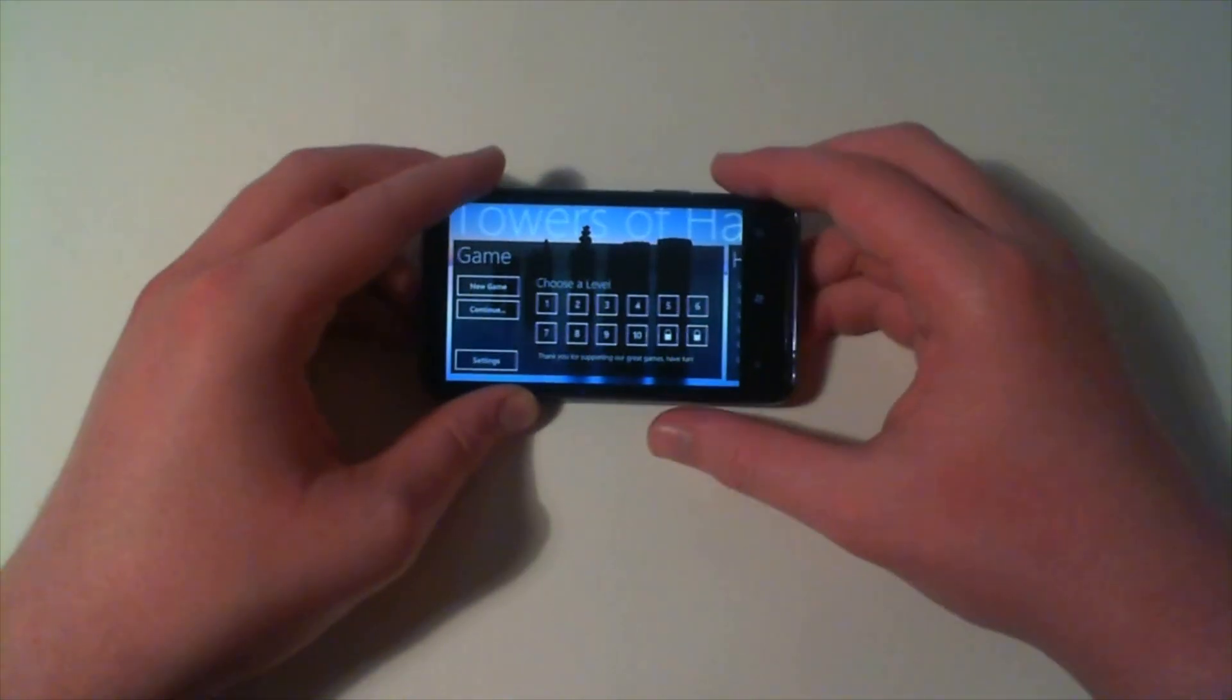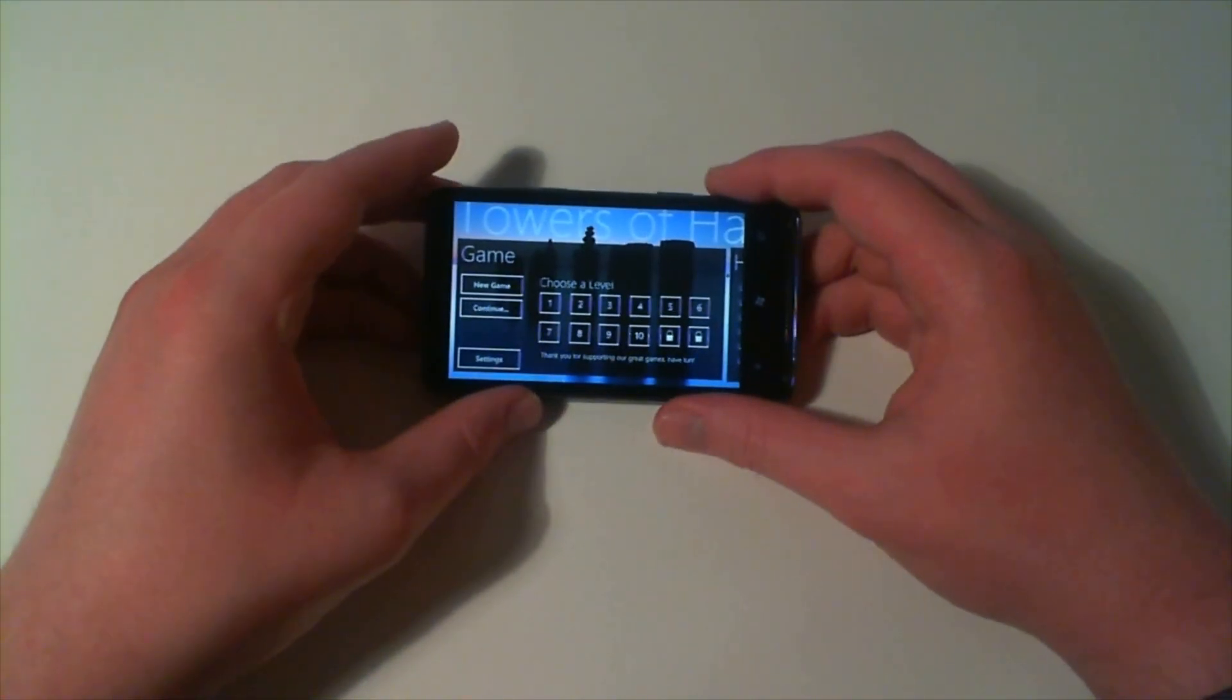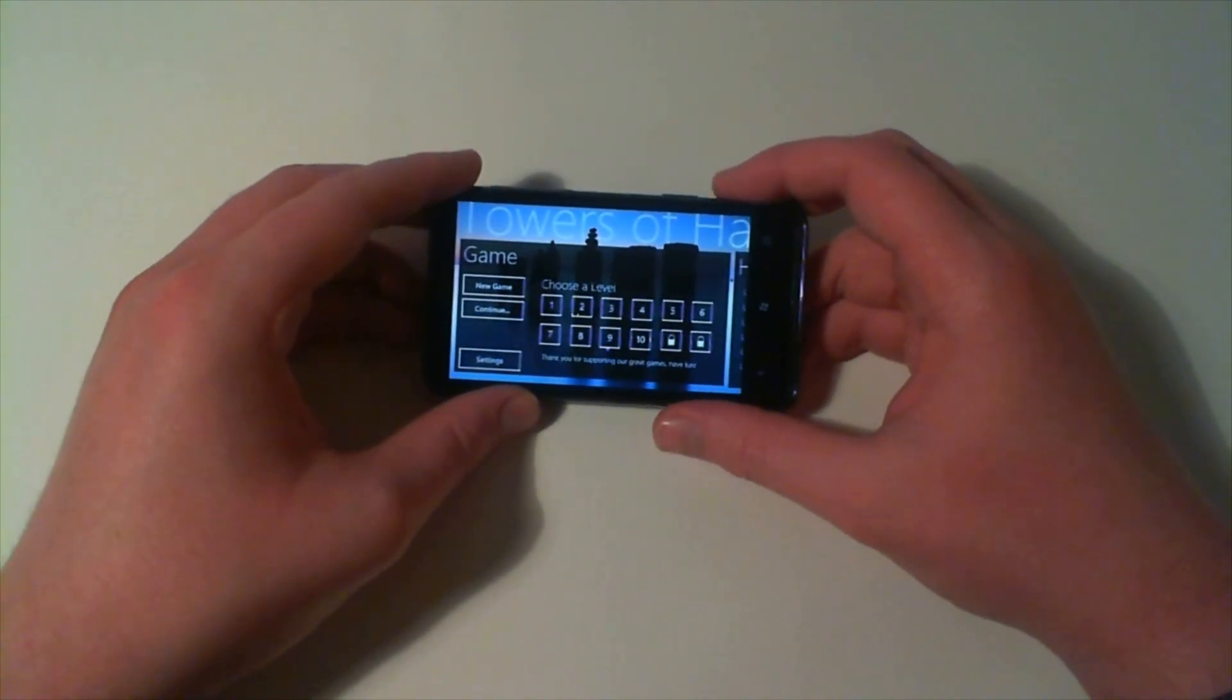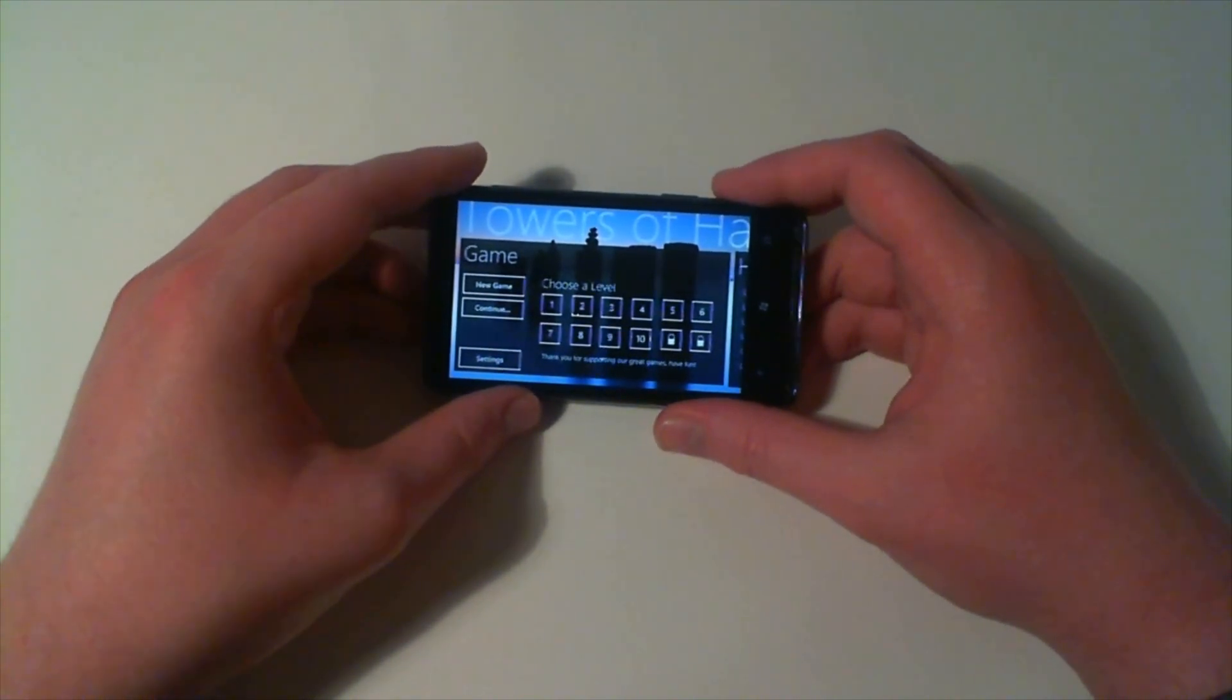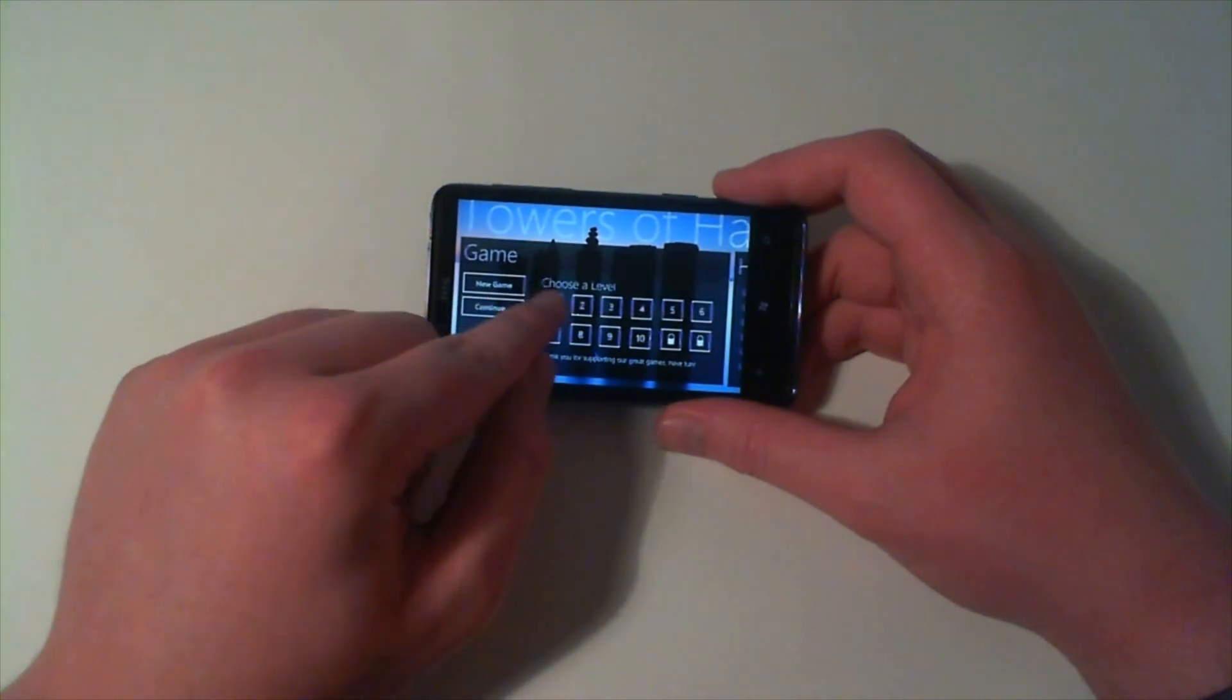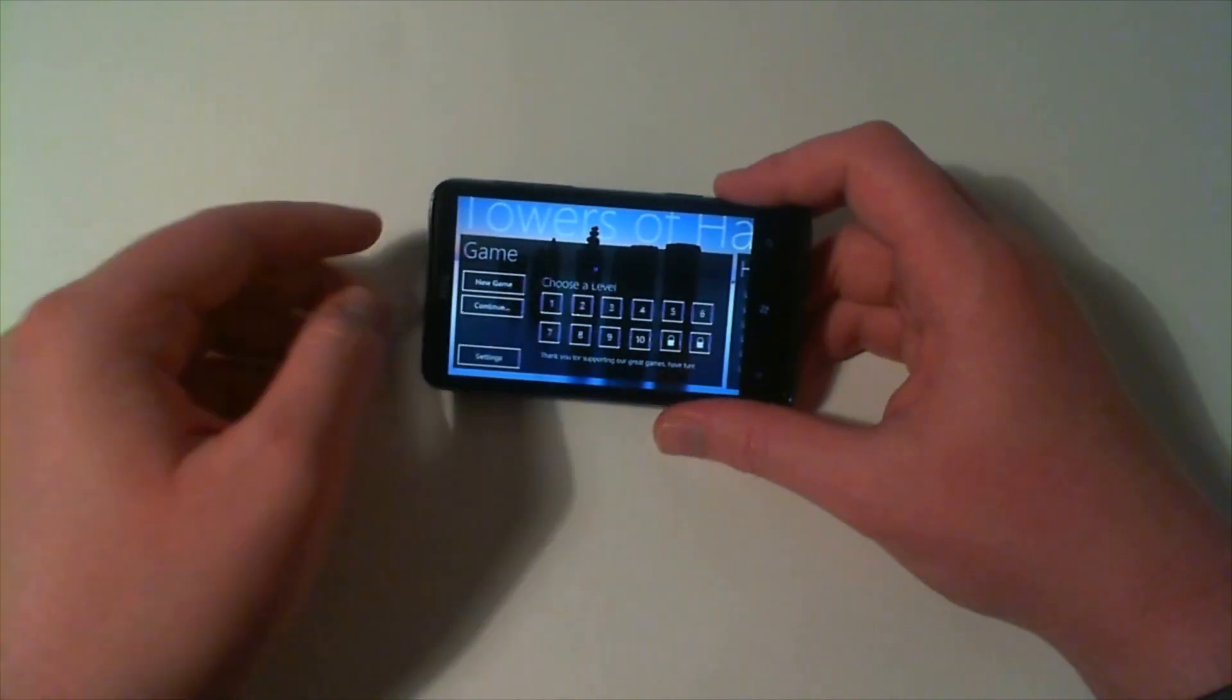So the third and final game I'm going to be looking at today is a Towers of Hanoi game just called Hanoi. We are going to choose level one.